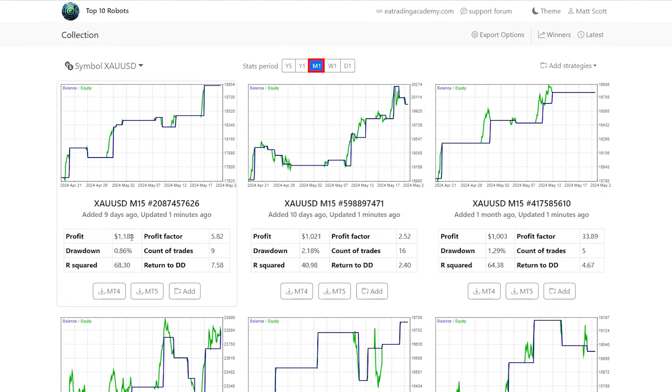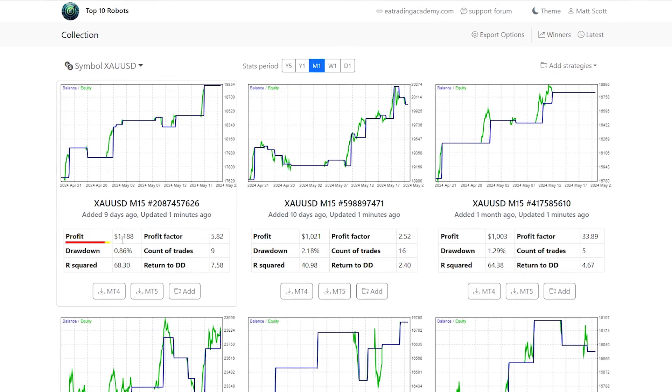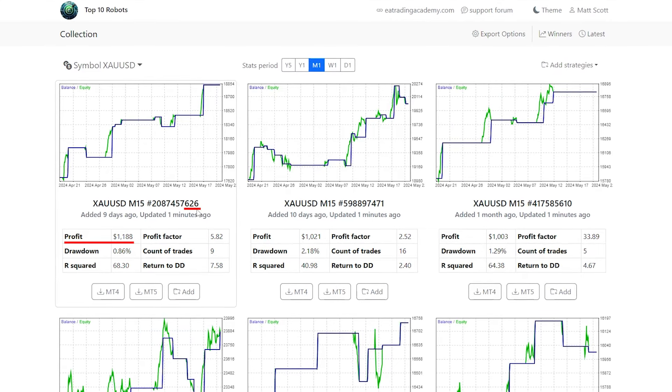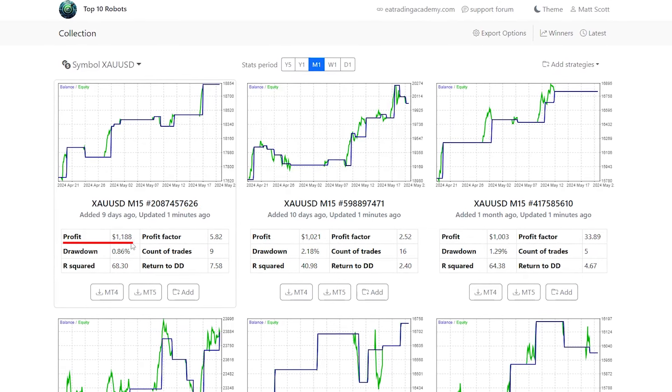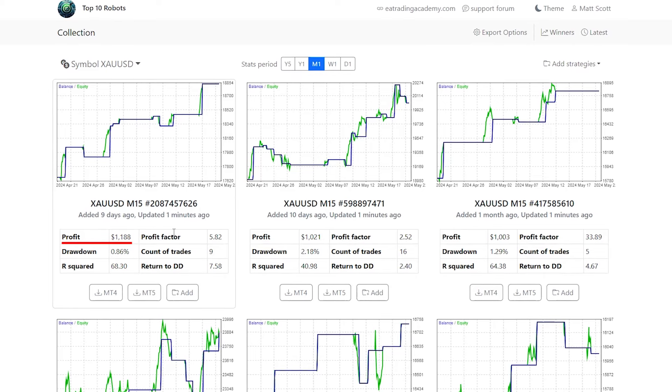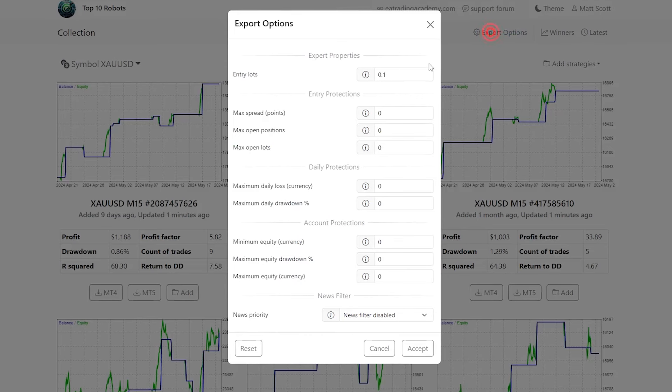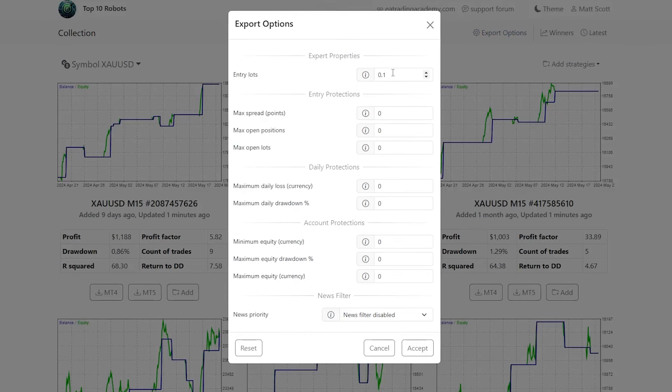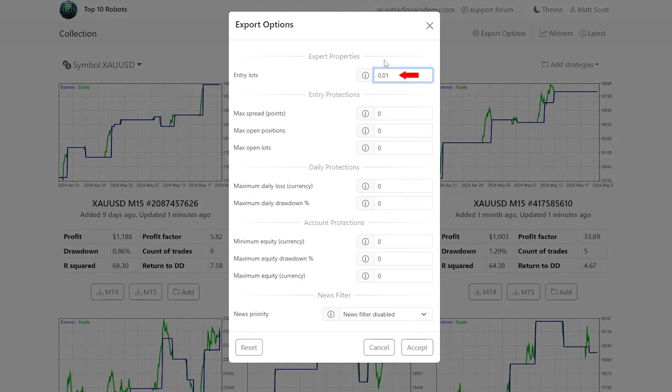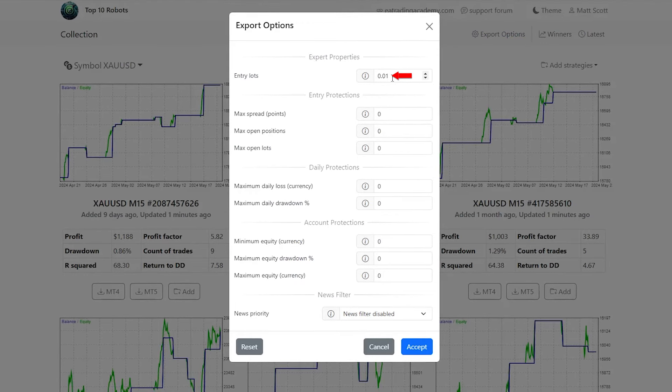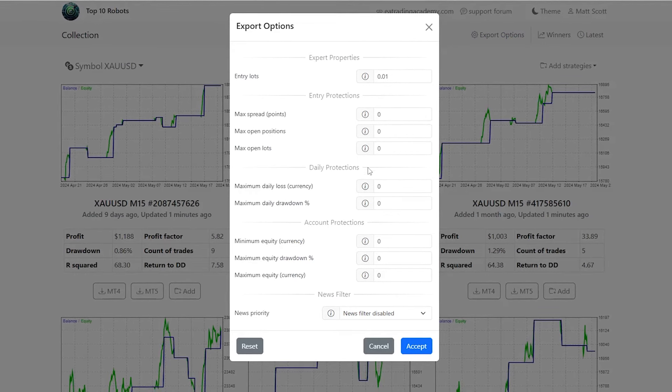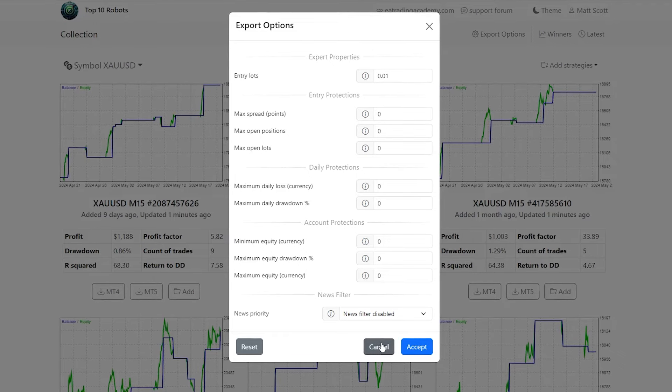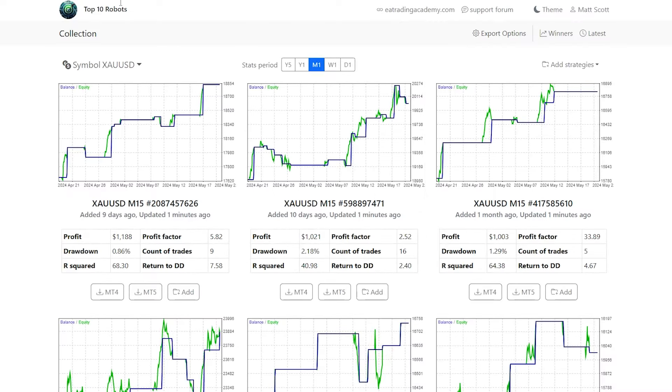You see the profit on the backtest with this robot 626 was $1,188. I believe that's on a 0.1 lot size though. You can change the export options here, so every export will then just be, say, 0.01 lot size, and you can change any of these other parameters that you wish. So it's nice and easy to upload onto your MetaTrader.